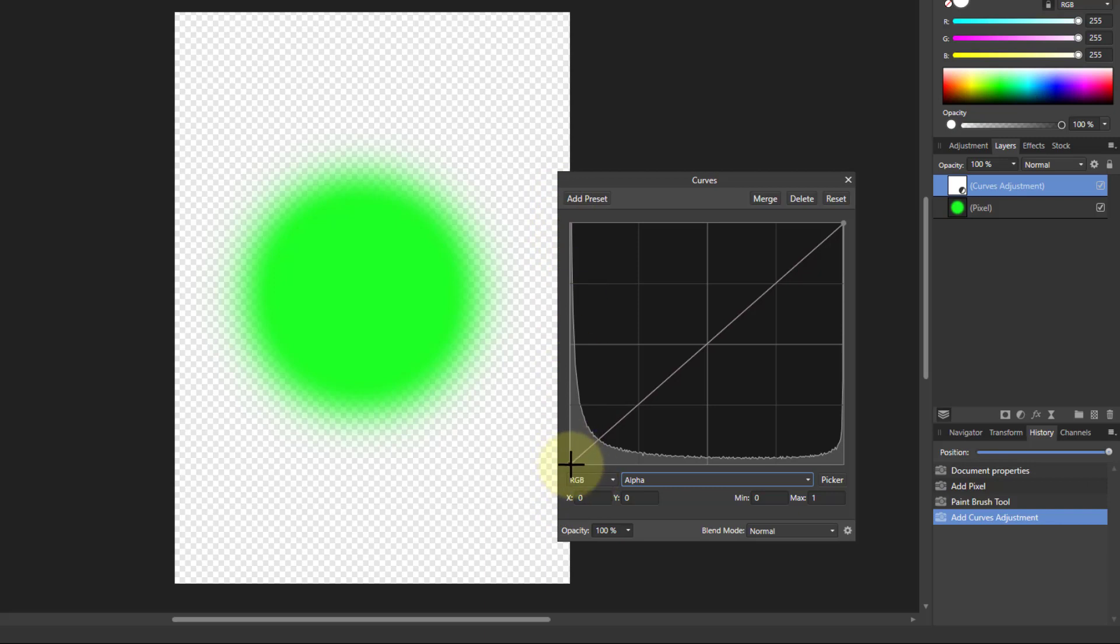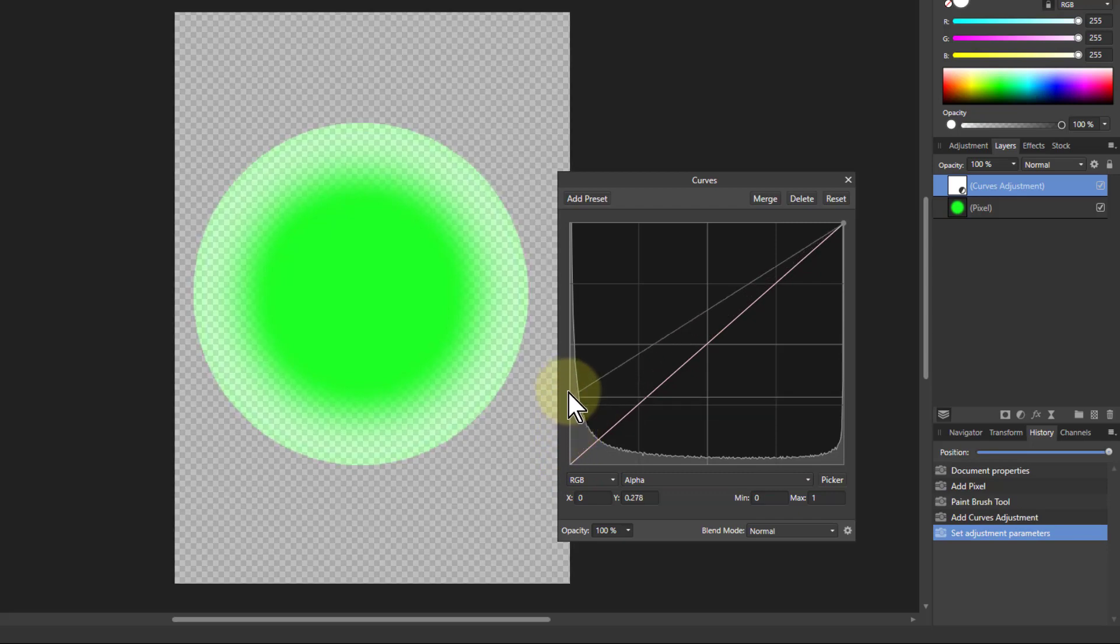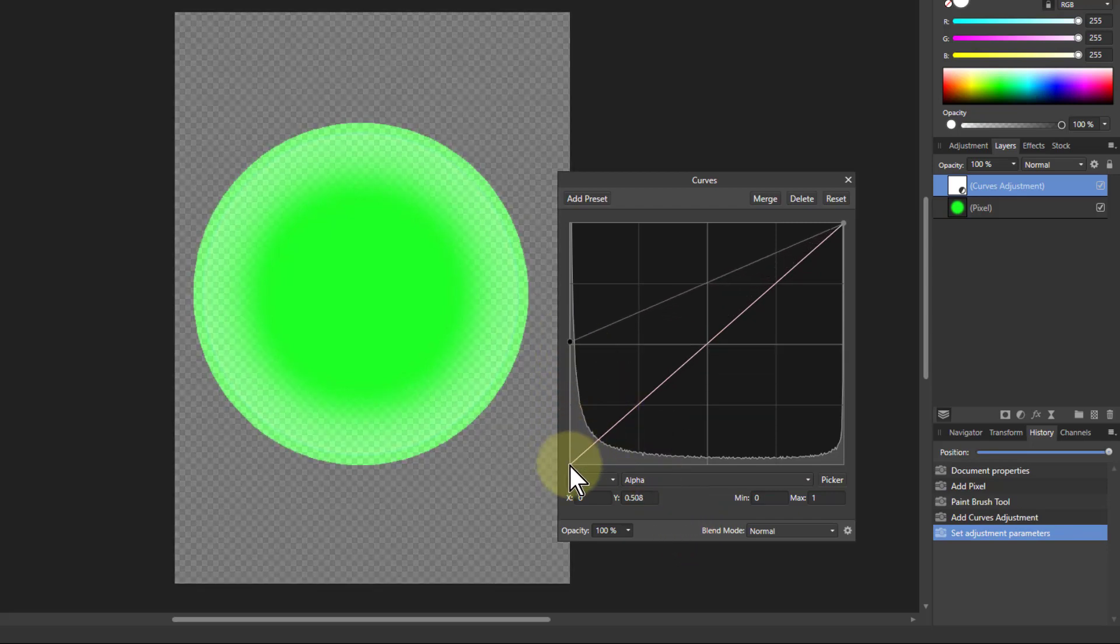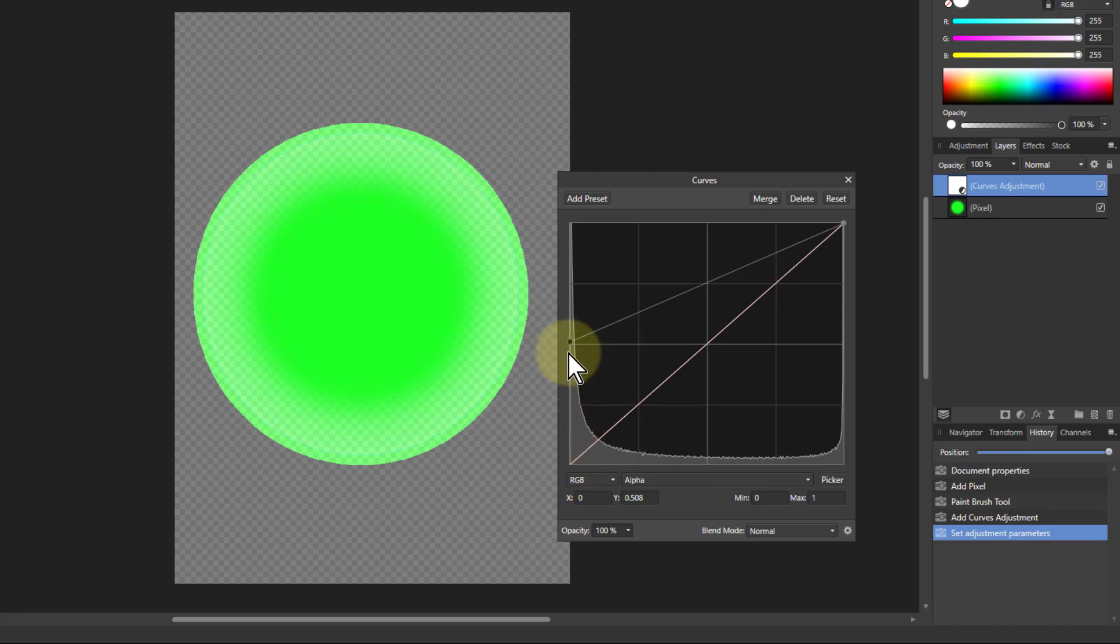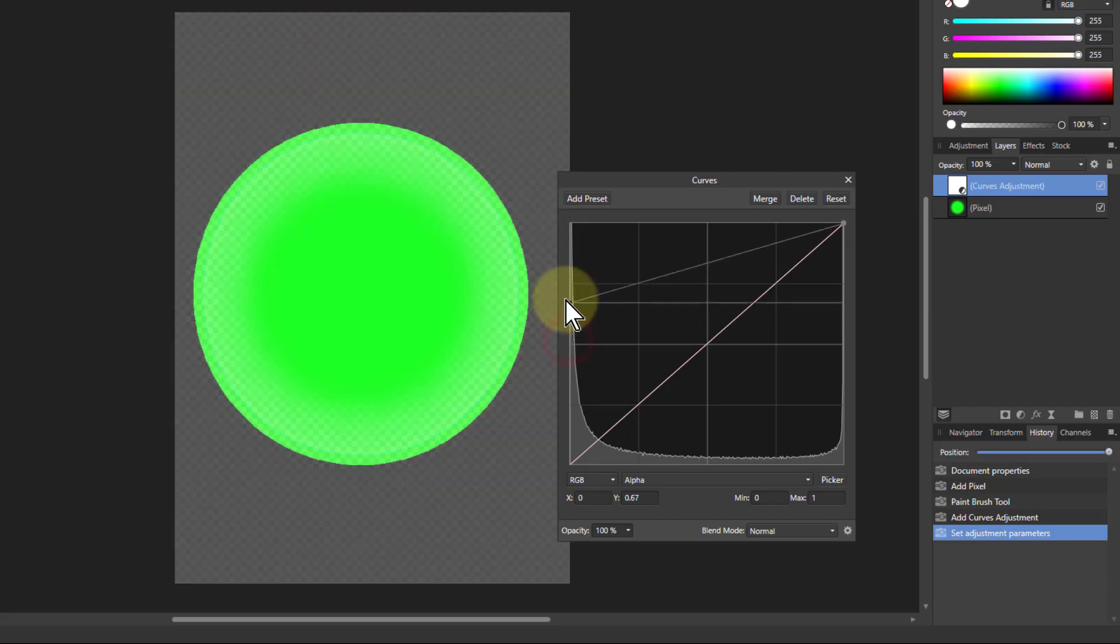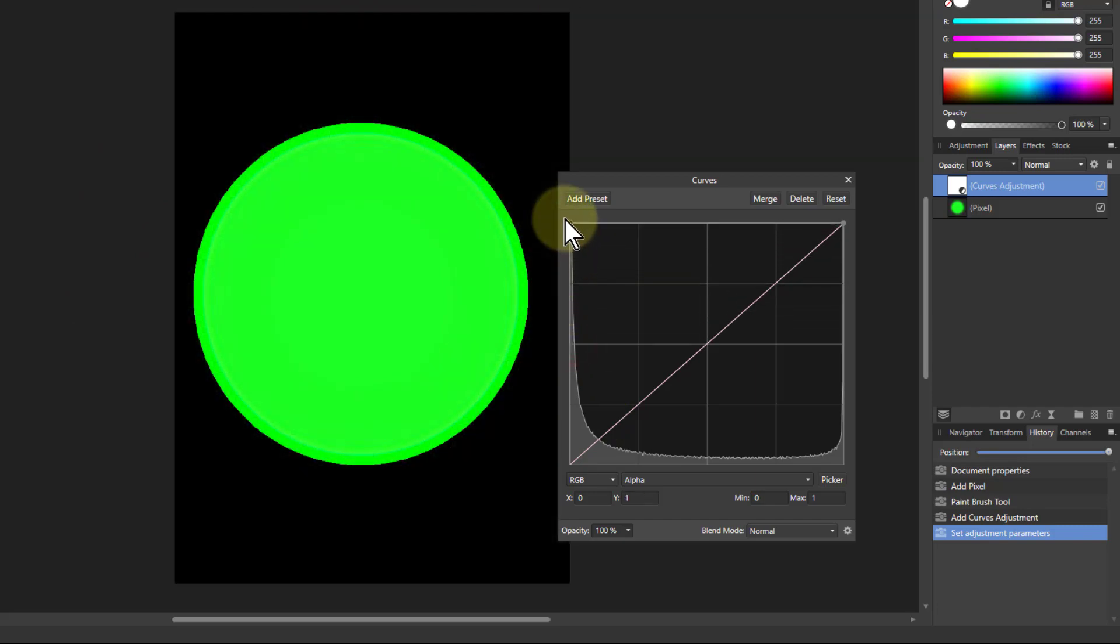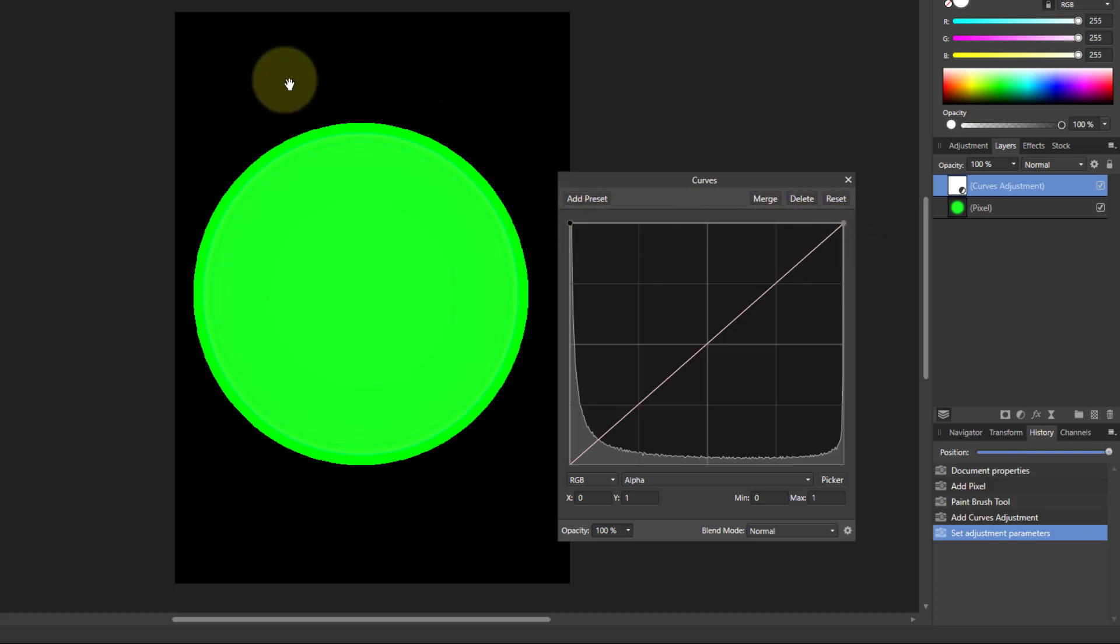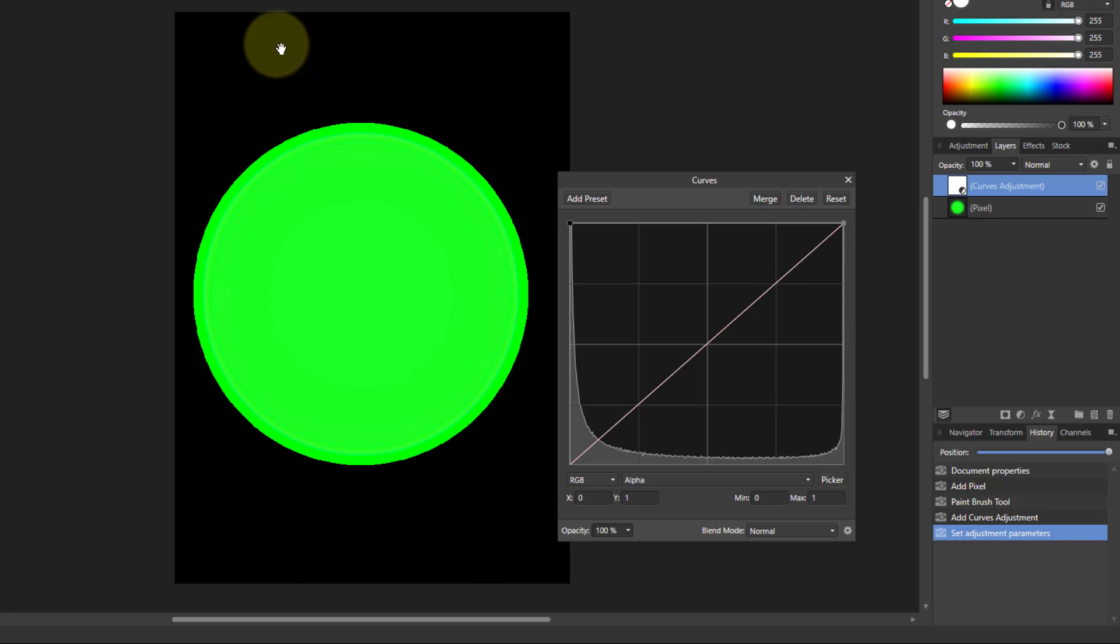If I move this one here up to halfway, what that's saying is what was zero, which was completely transparent, is now half transparent. That's why all the pixels around the outside here have now gone darker. If I take that all the way to the top, then all the pixels have had the alpha turned up to 1, and the black area where there was nothing is now visible at zero zero zero RGB, which is black.